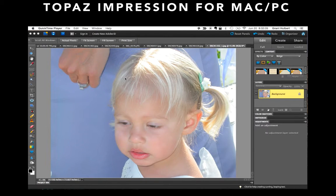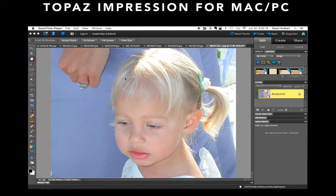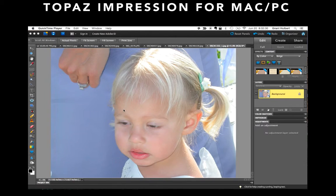Now let's work on an image that has some pretty good light, but really does not have a very good subject. This is kind of a random grab shot at a wedding I was at, trying to get a candid picture of the flower girl. The subject, while she's lit pretty well, she's not really all that interesting and frankly seems kind of distracted, so it's not the best picture. Let's see what Topaz Impression can do with it.